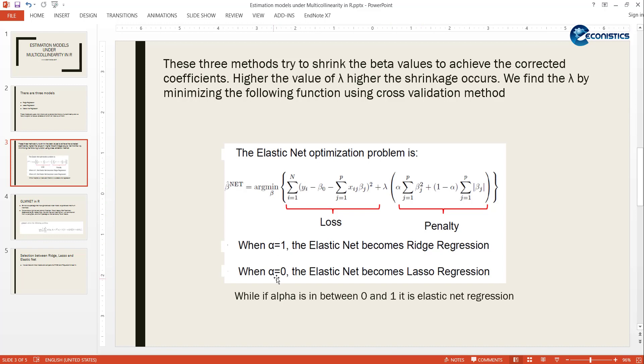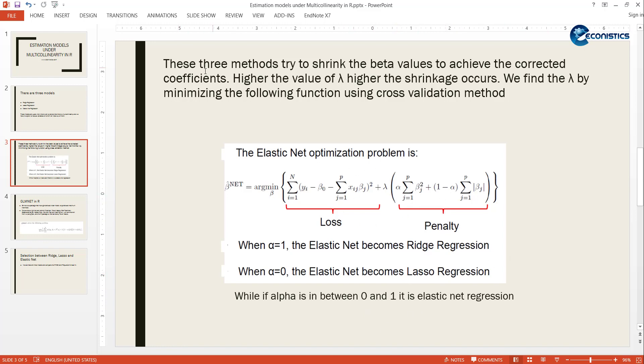If alpha is 1, it means this absolute value is not there, so this model will become Ridge regression. If alpha is 0, then beta square is not there so it will become Lasso. And if alpha is between 1 and 0, or equal to 0.5, then it is Elastic Net regression.